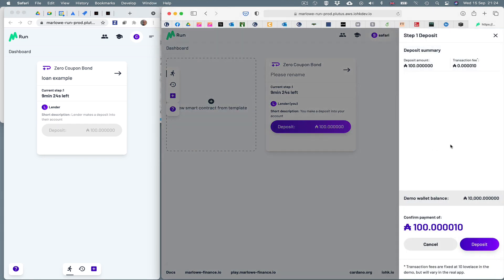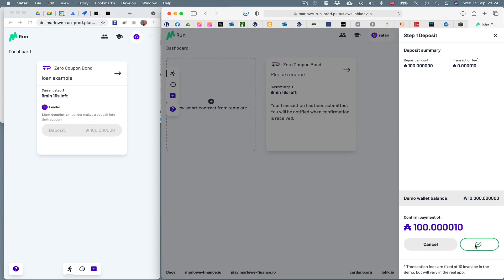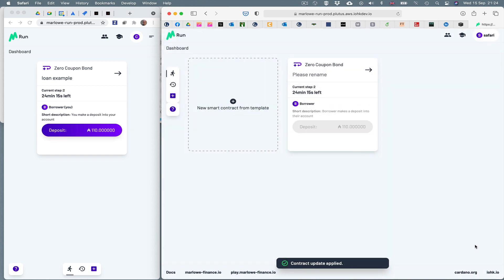And I'm asked to make the deposit of 100 ADA with a fee of 10 Lovelace. Let's see what happens when I do that. I'll click deposit. You'll see the transaction has been made, and the contract has progressed in both windows.